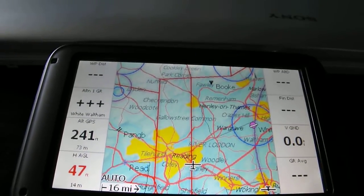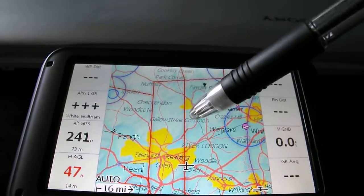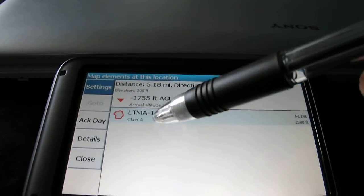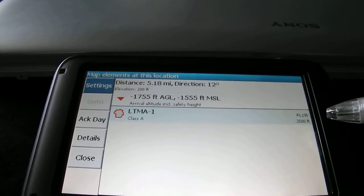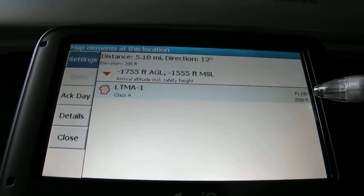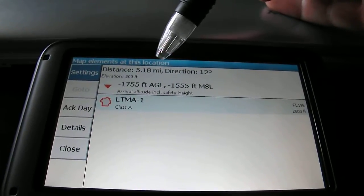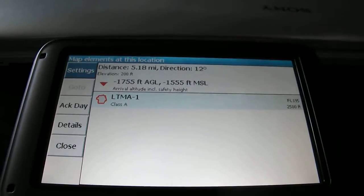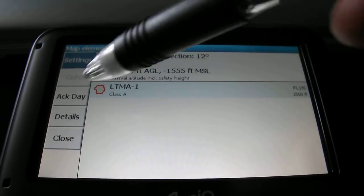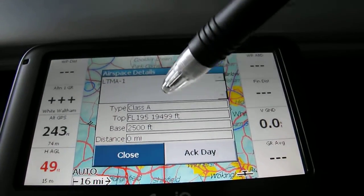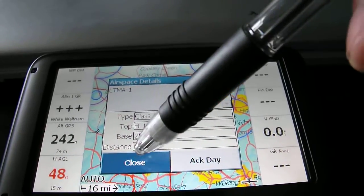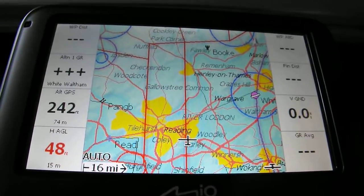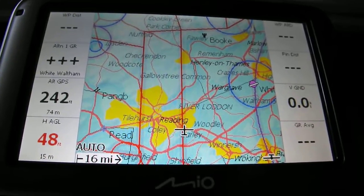The final thing I want to talk about - if you single tap the map, it'll tell you what's close by. At the minute it's telling me we've got London Class A airspace, LTMA 1, which is from 2,500 feet AMSL up to flight level 195. It's also telling me that 5.18 miles in direction 012 is where that airspace is and how much we are beneath that at the moment, which is rather helpful because you don't really want to be flying in that airspace. You can go into various details there which will tell you what it is and where it is, and then you can acknowledge it. If you start flying close towards it, depending on your settings, it should bring up a warning box or an alarm which will give you a chance to turn away from that airspace or adjust your altitude.